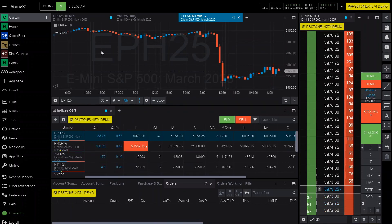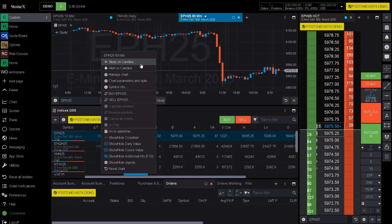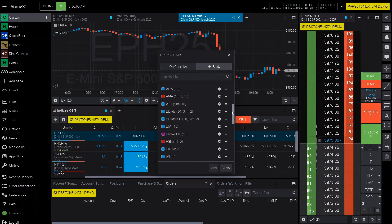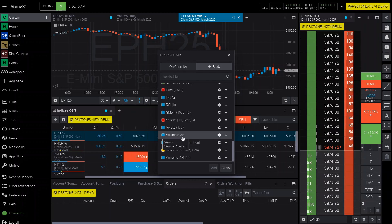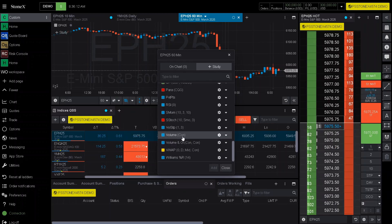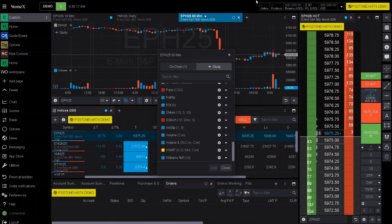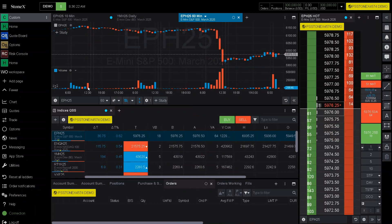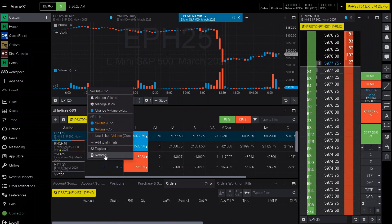If you would like to customize your chart, you can go ahead and right click on the chart and go to Study on Candles to add different indicators. These are all the indicators and you can also type in to search for them. Let's say you want to add a volume — double click, single click, then go down below and click on add. Now it will add it within the chart right below. To remove it, right click and go all the way down to remove.